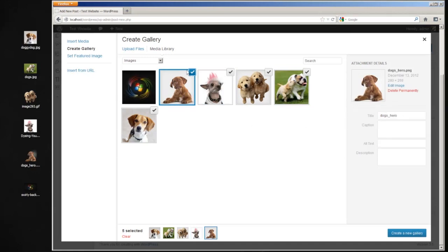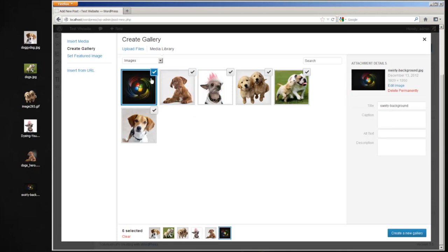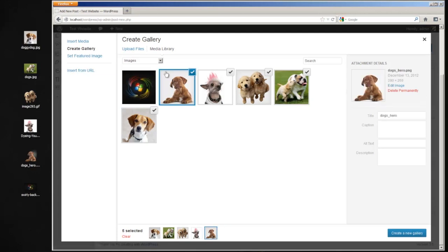And again, if you want all these images to be in the gallery, make sure they are checked here. For example, this one right here will not be in the gallery because it is not checked off.